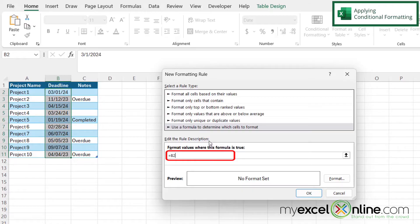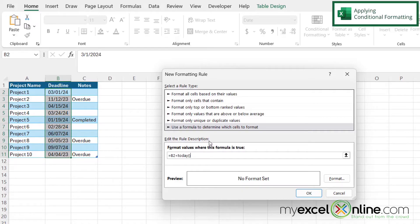because B2 is the first cell that I've highlighted. And then I'm going to type less than TODAY with a left parenthesis and then a right parenthesis.